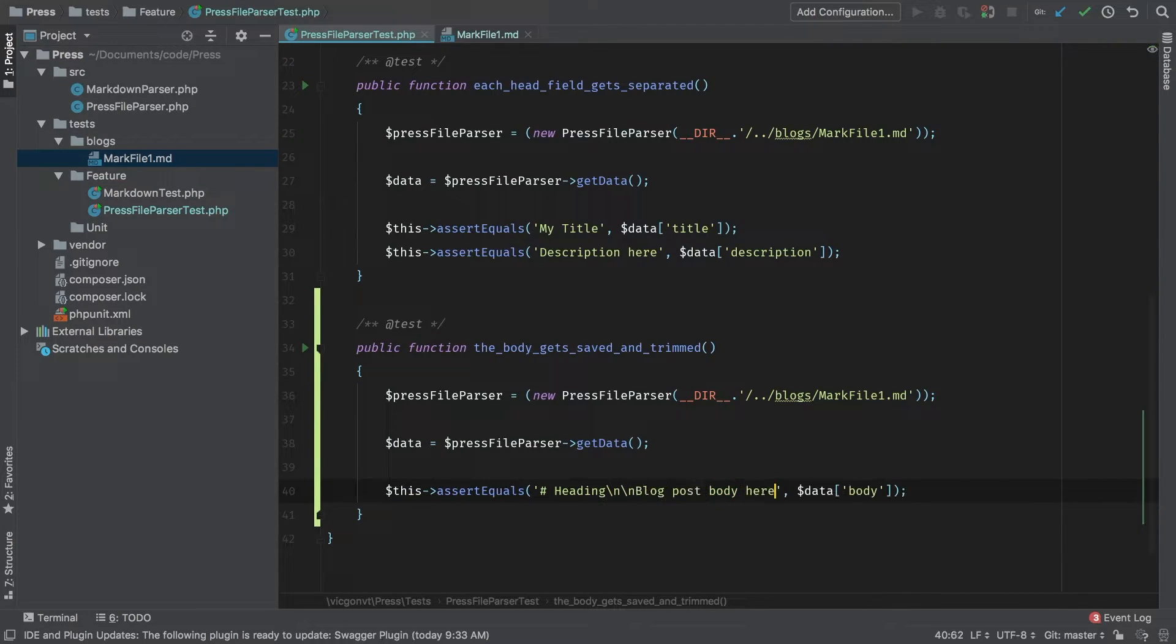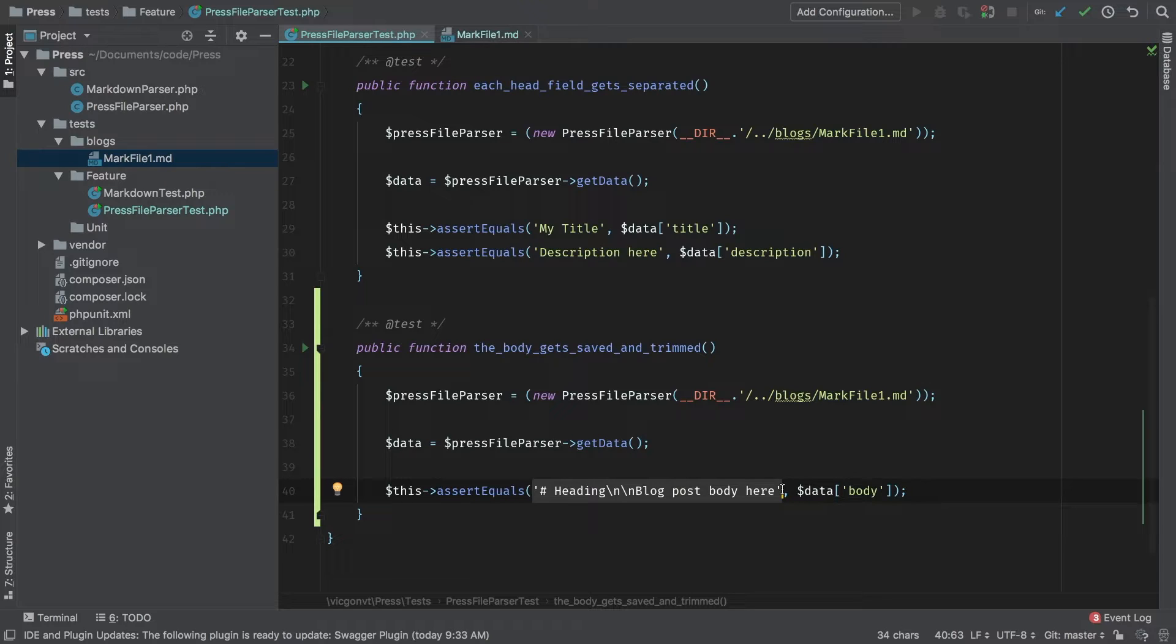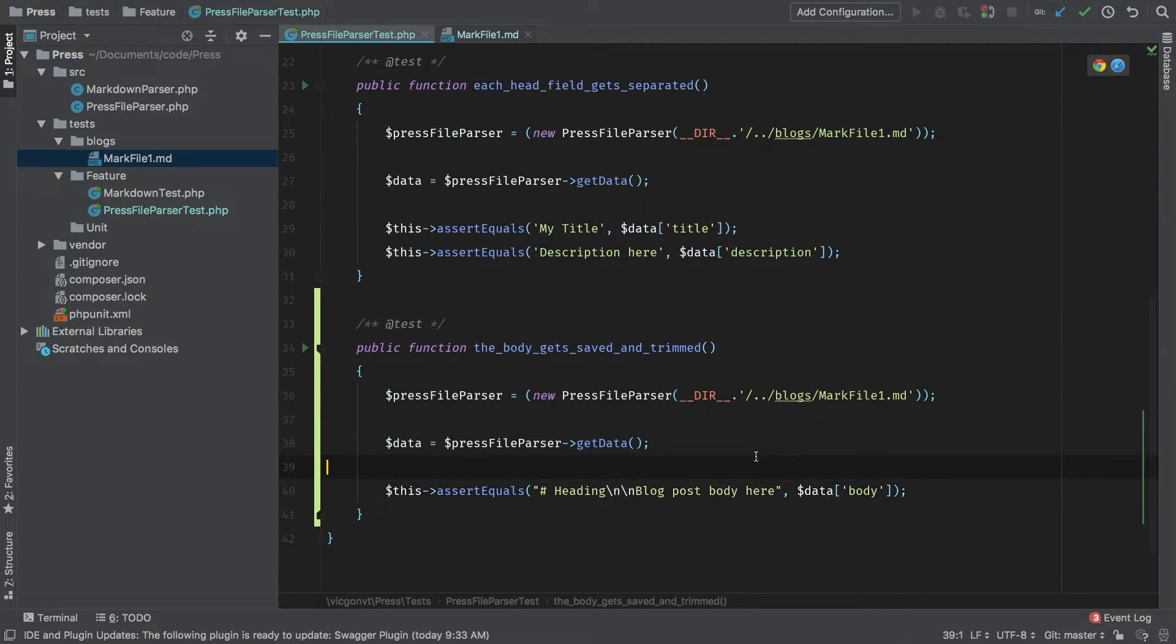We've already learned that using single quotes will not work because it gives us the literal backslash n as opposed to a new line. So let's switch this over to a double quote.